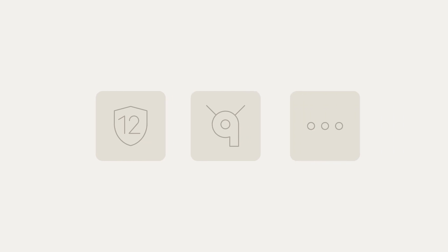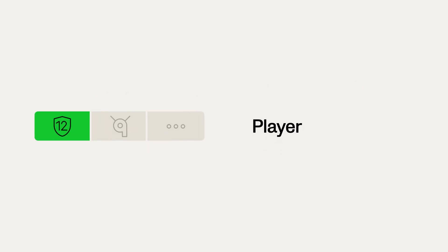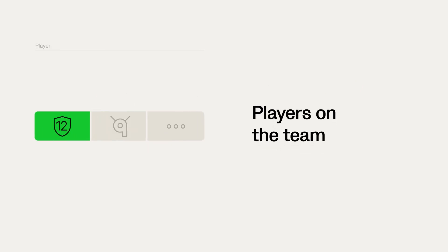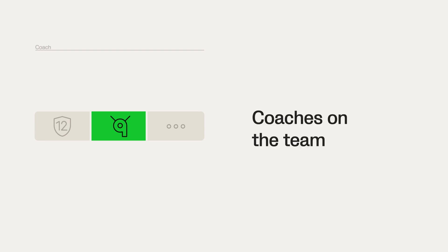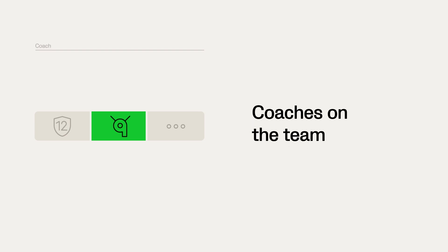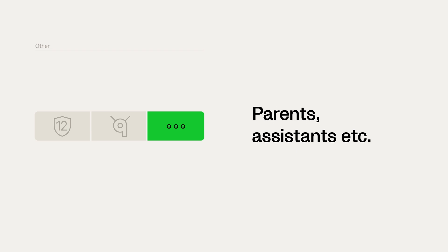When you invite team members, you can also choose between three different roles: player, coach, or other. Player is for all your players on the team. Only players can be tagged in highlights and create player profiles. Coach is for all the coaches on the team. Other can be used for parents, assistants, etc.